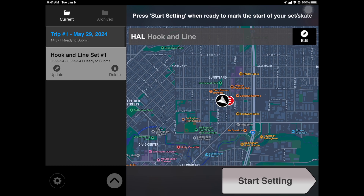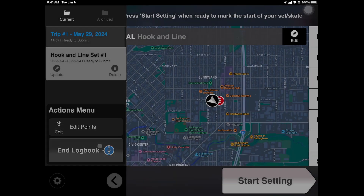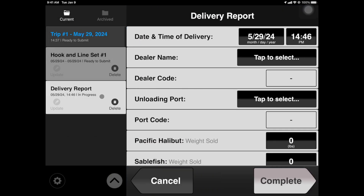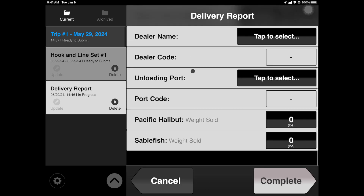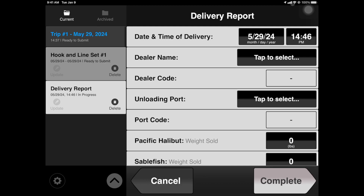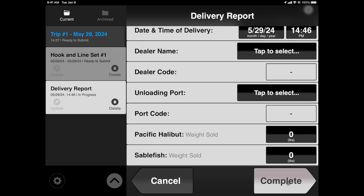We are now ready to end the trip and head back for delivery. When you're ready to make your delivery, tap the Actions menu button and select End Logbook. This will trigger the Delivery Report event, which you see populate in the Events panel. Enter all delivery information here — the date and time are auto-populated based on when you tap End Logbook. Tap Complete when satisfied.